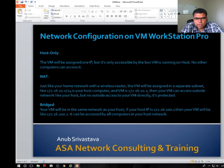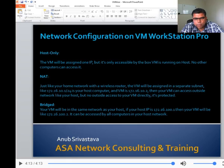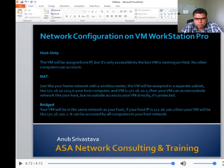For bridge, your VM will be in the same network as your host. If your host IP is 100.1, your VM will be 100.2 and it will be accessible by all computers in your host network.